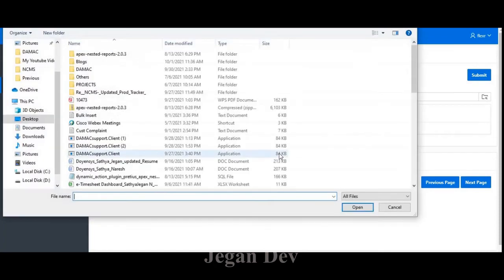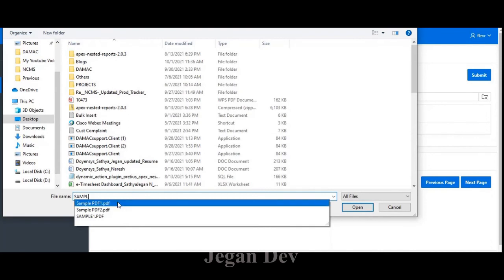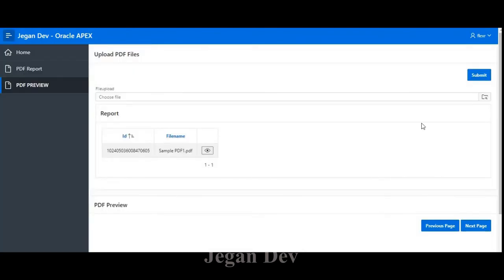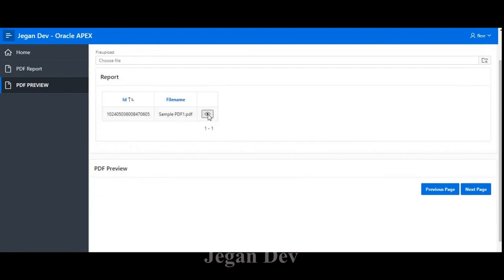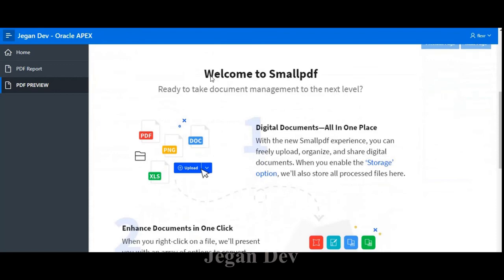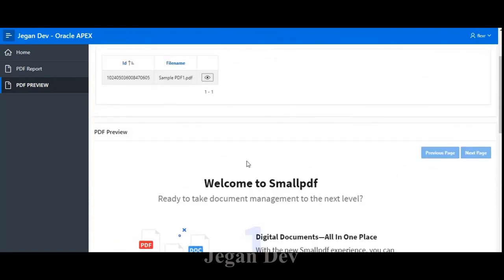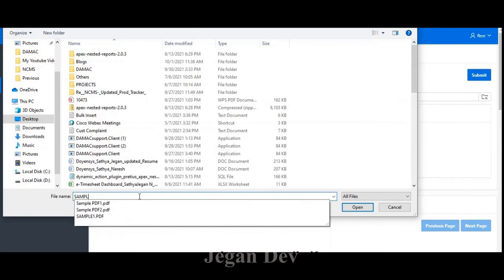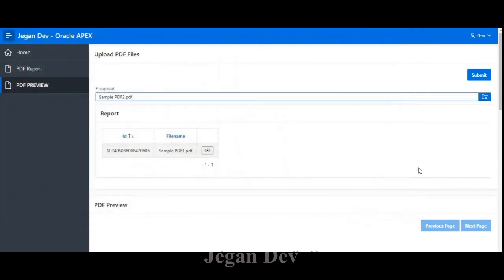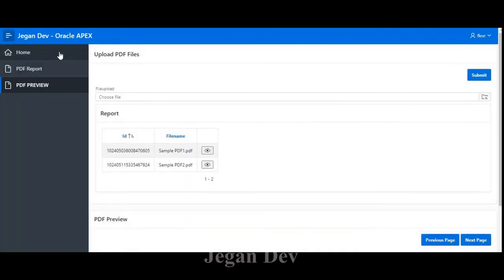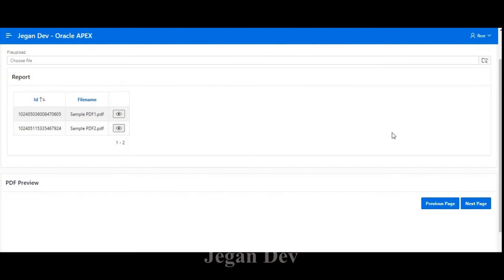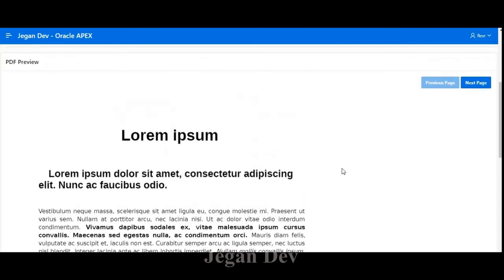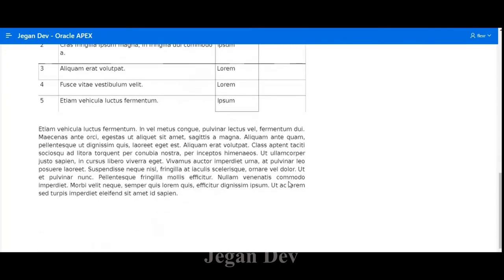Now I'm going to upload a file — sample PDF file. I click open and then click submit. The file has been uploaded. When you click the info symbol, we can view the PDF. You can see the PDF is displayed here. If your PDF has multiple pages, you can navigate through them.